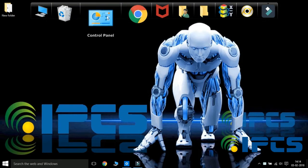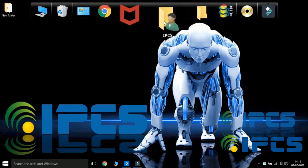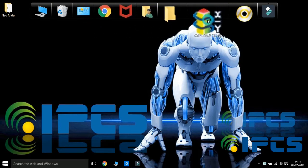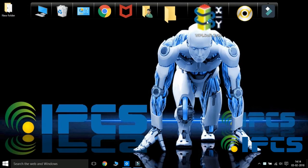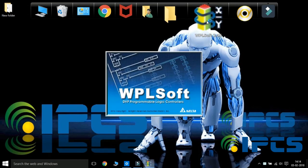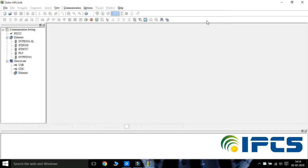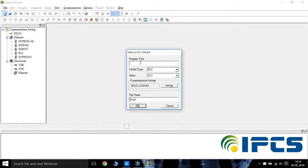Hi guys, welcome to the video of IPCS Automation. First, we have to open the WPL Soft. Take a new program, set the file name, and choose the PLC model.